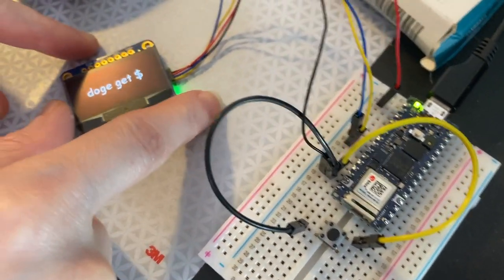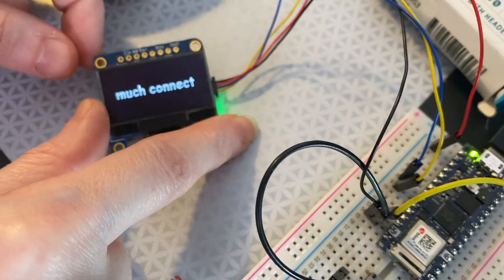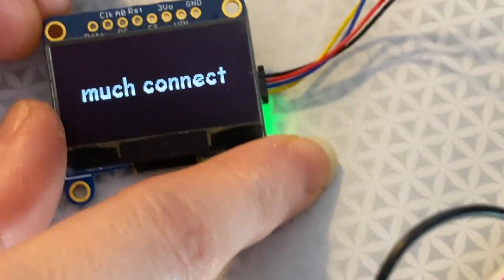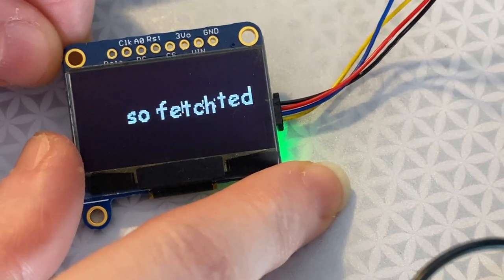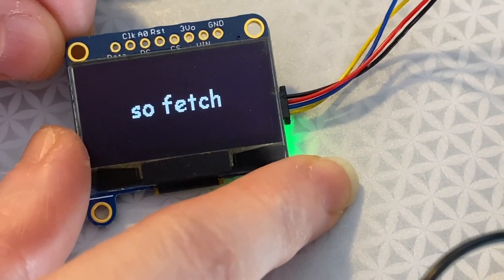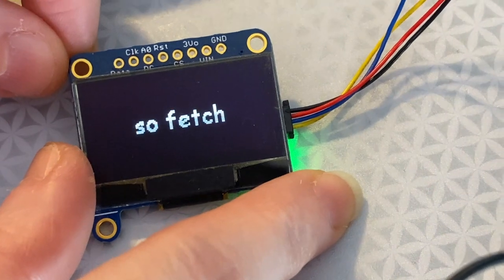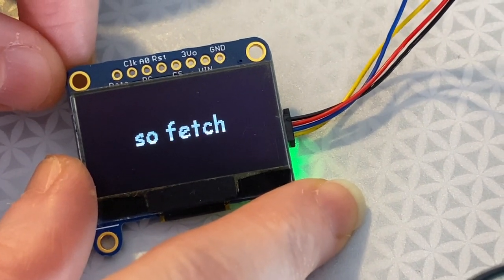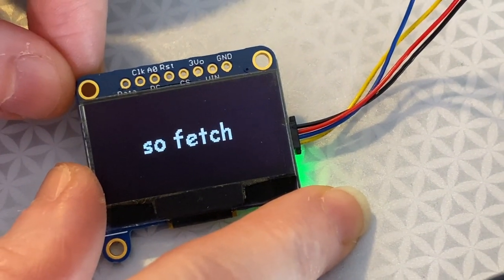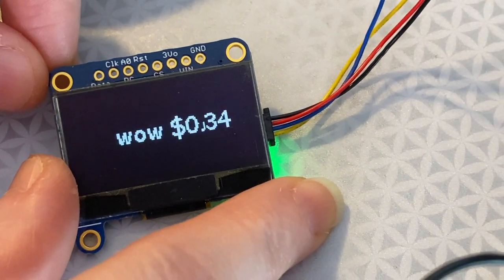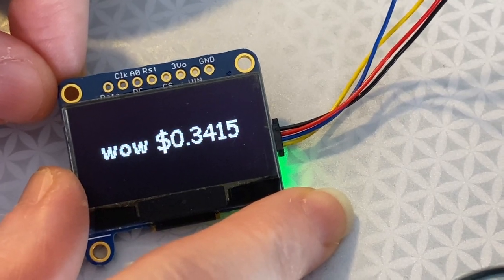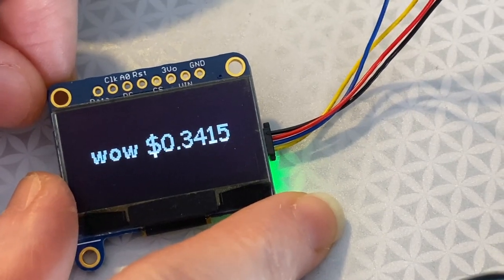So I even got some cute font action here. I got the Comic Sans font. It's going to connect to the Internet, fetch the JSON data, and then display about $0.34. Wow, amazing.